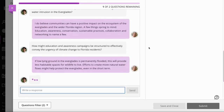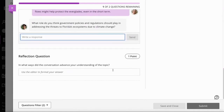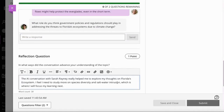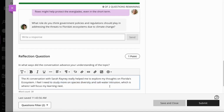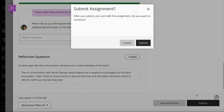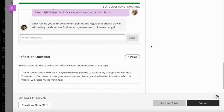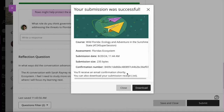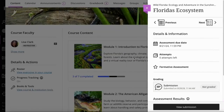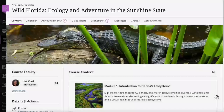Chloe can explore that conversation as much as she would like. But then at any point she can move down to the reflection question and provide a reflection. The AI conversation really helped her explore her thoughts on Florida's ecosystem — she's found out where she needs to do a bit more study and where to focus her learning next. She's now completed all of the questions and she's got the opportunity to submit. Chloe submits, gets the submission receipt, and we can see the attempt has been submitted but not yet graded.